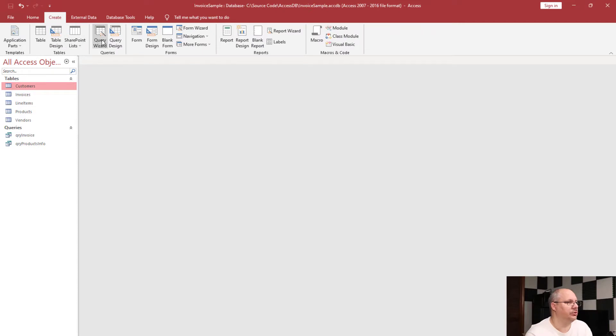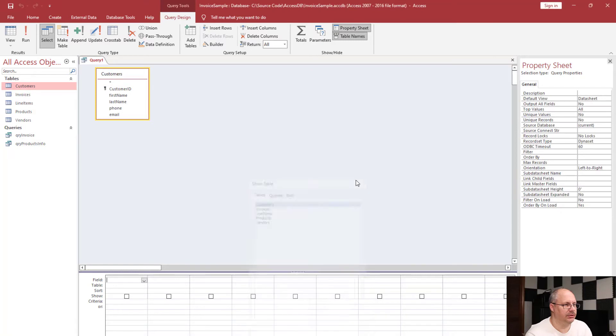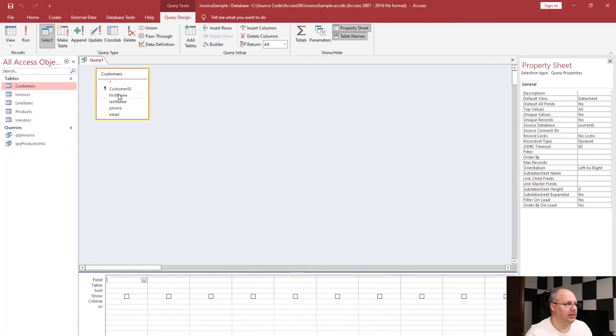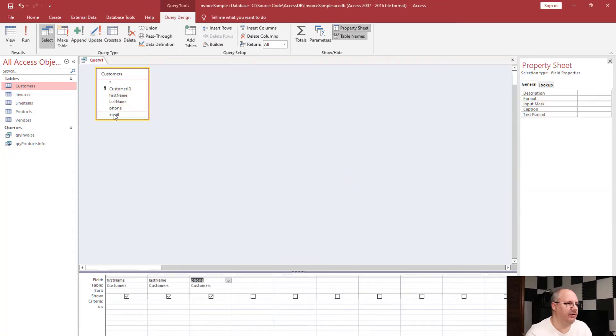I'm going to choose to create a query using customers, and once again display first name, last name, phone, and email.